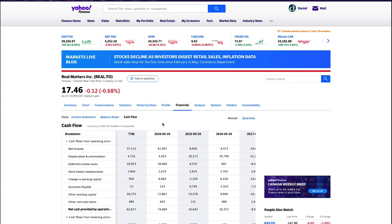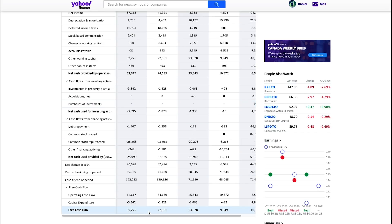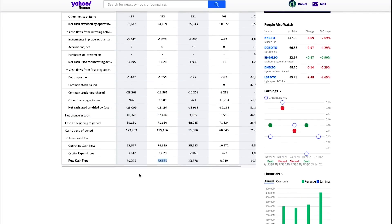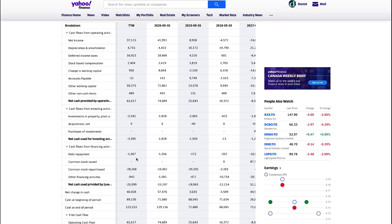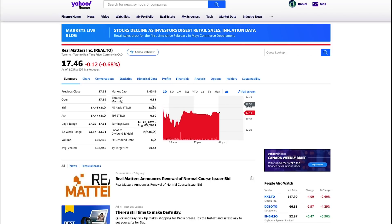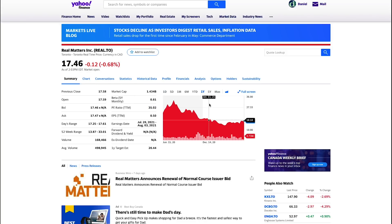Now going further into their financial statements, the cash flow statement is what I'm looking at next. They are a cash flow positive company. They generated around $60 million in cash, $72 million in 2020, but the trailing 12 months dropped to about $60 million. This is still no small feat, so they're generating quite a bit of cash. The company also has a P/E ratio of 35, so they are profitable.